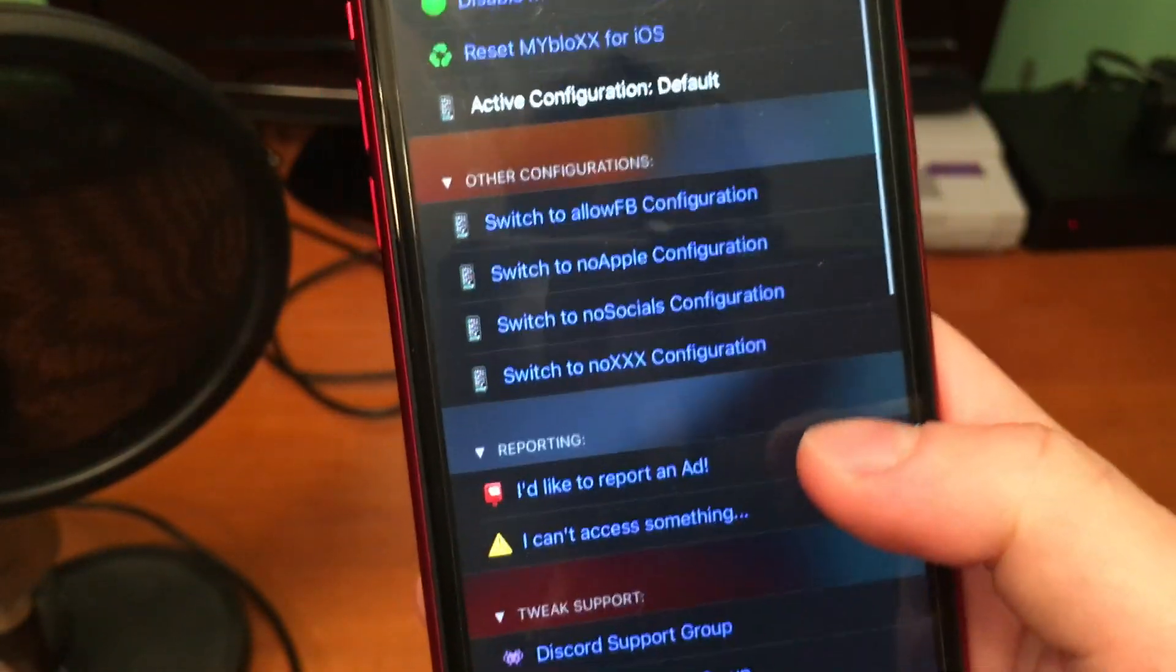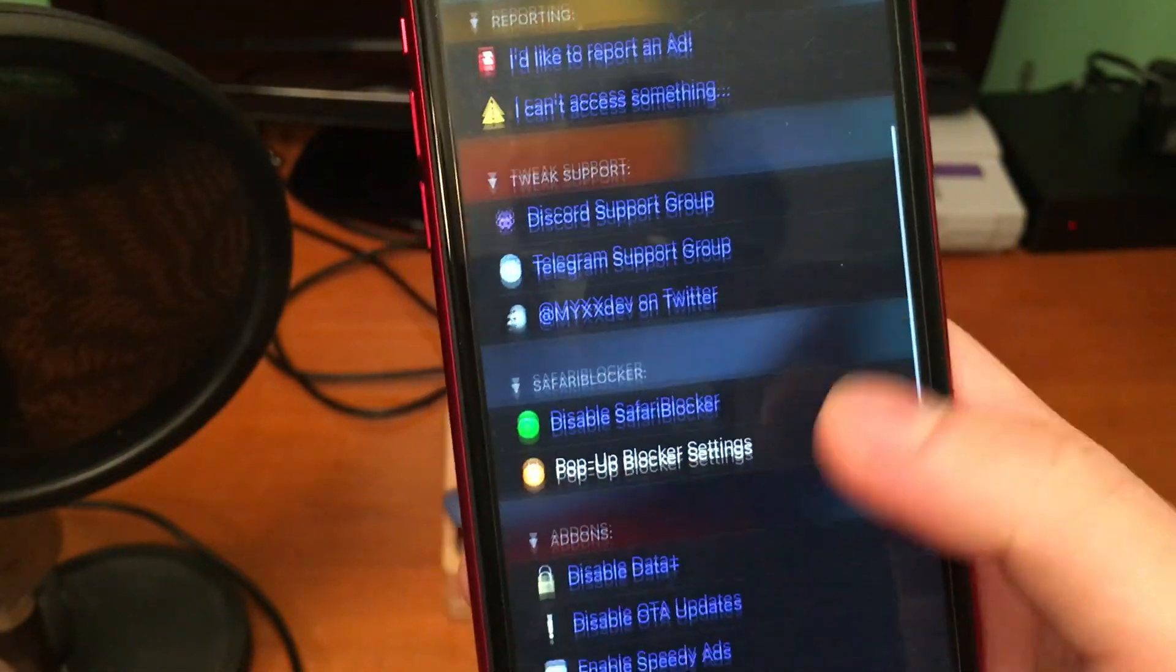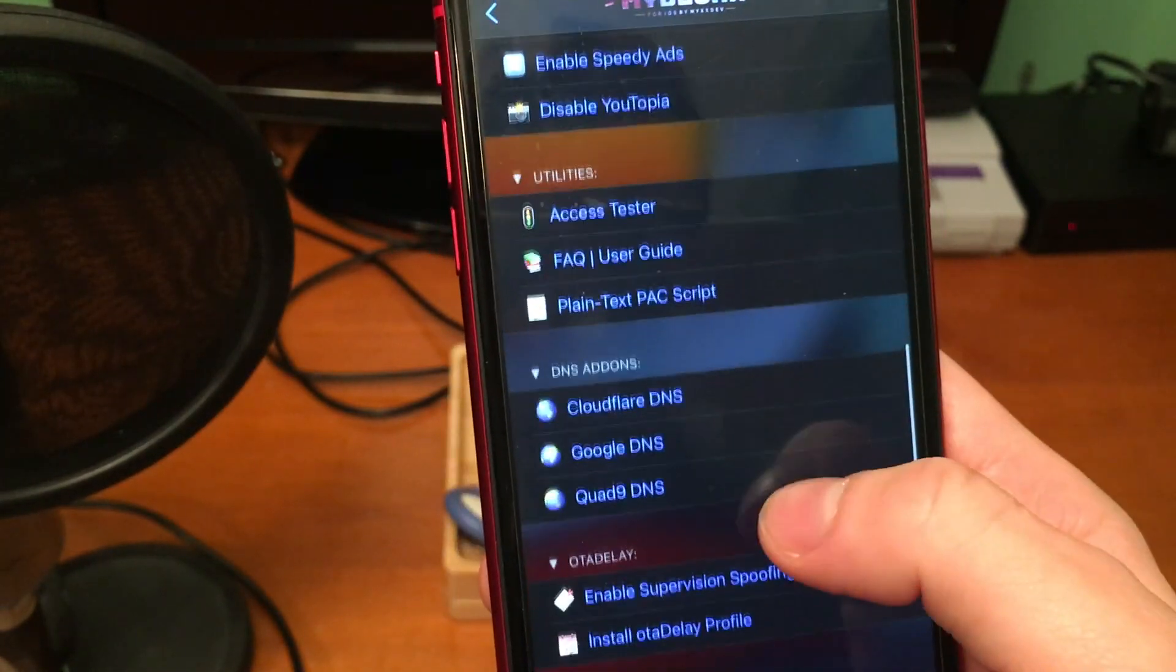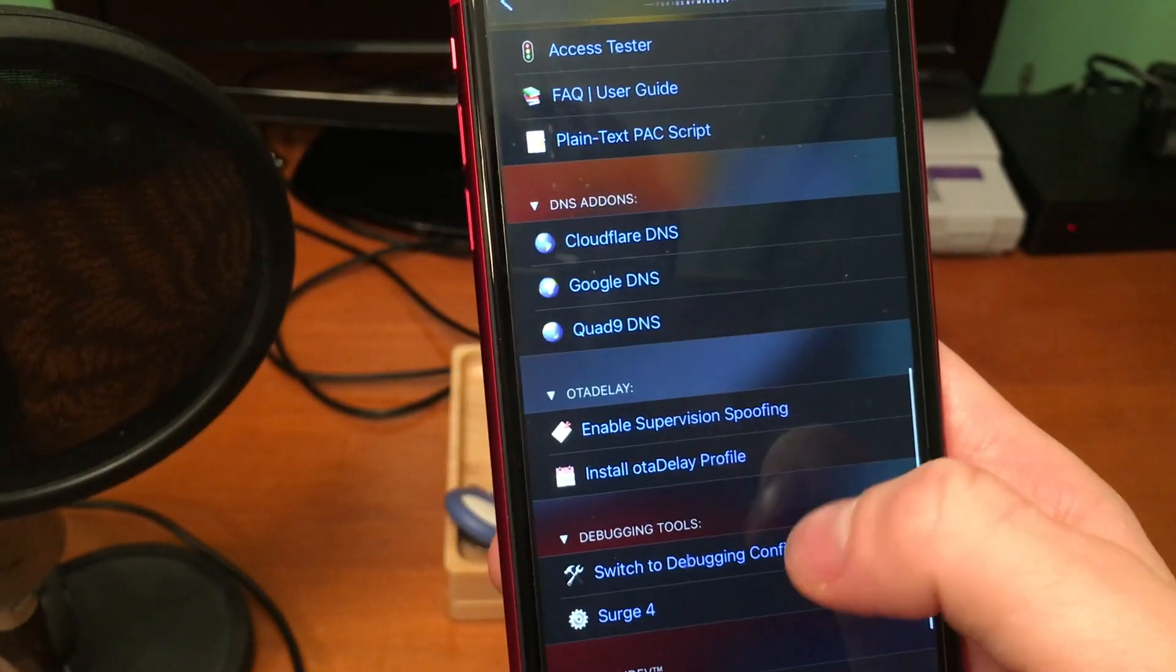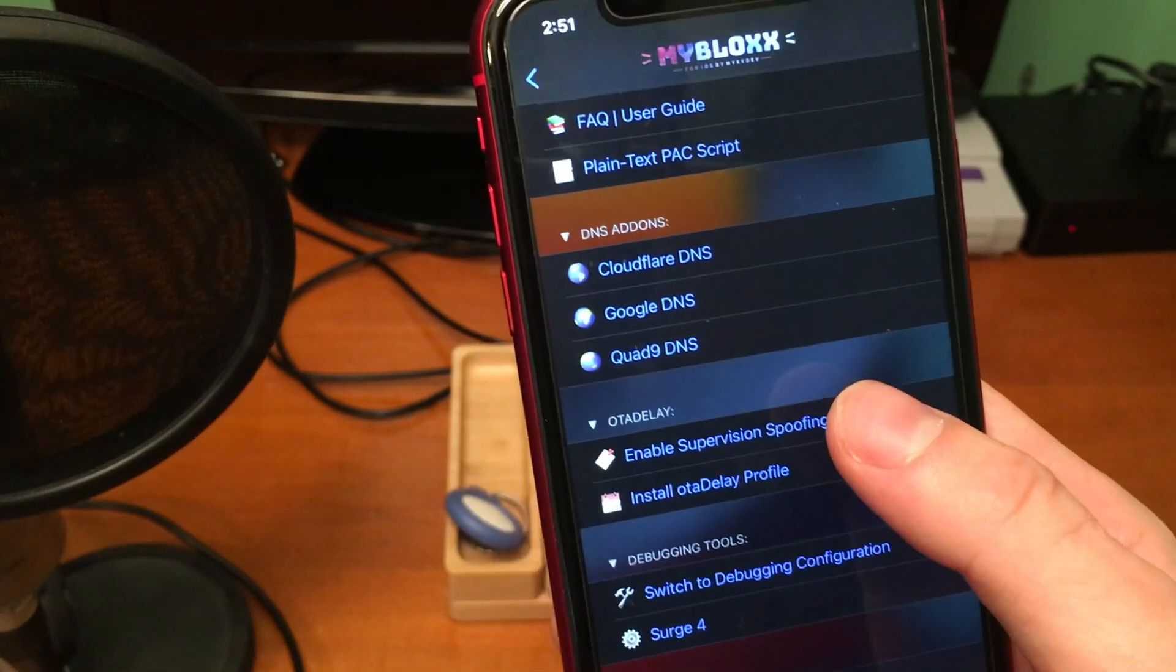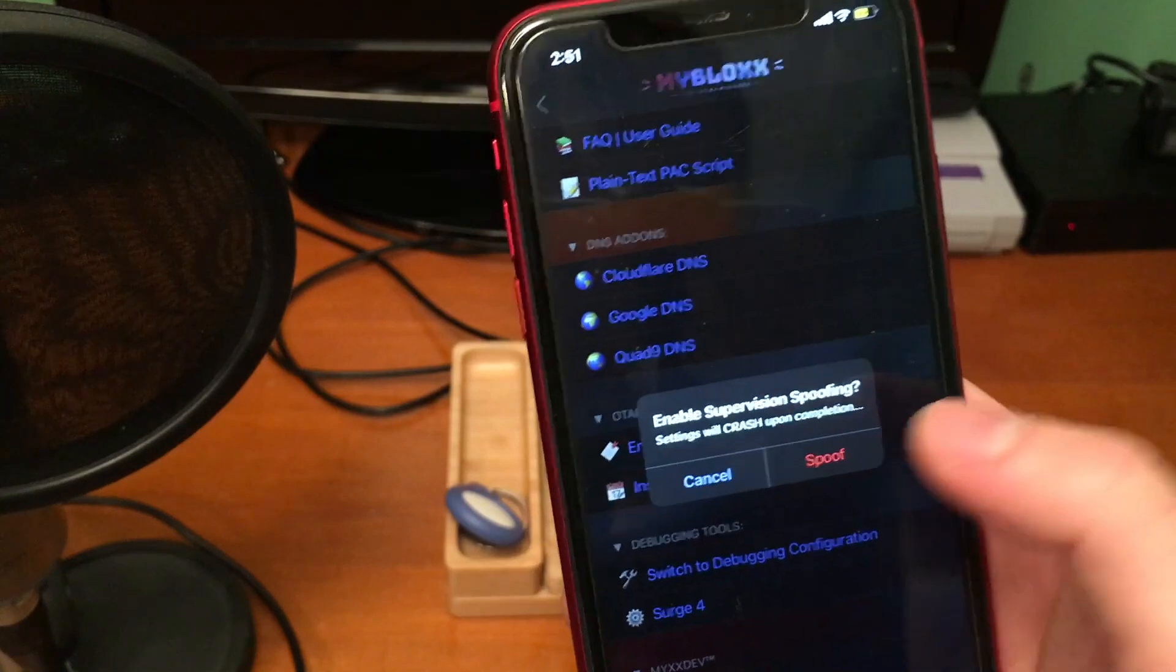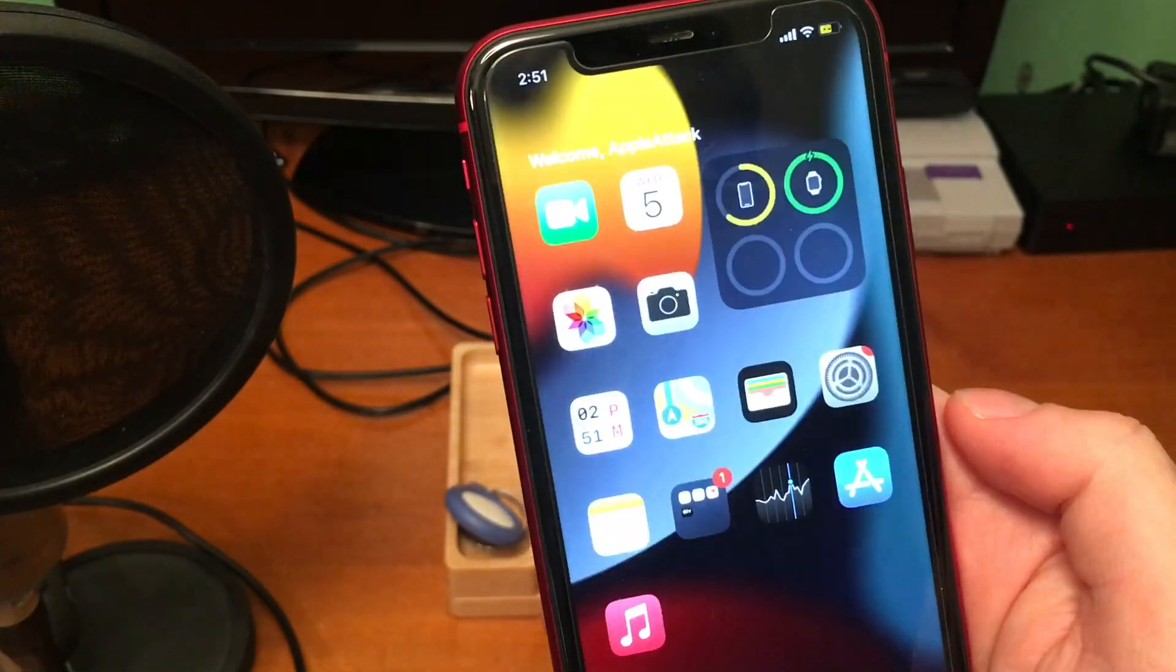We should go all the way down to where it says enable supervision spoofing. From there we're just going to tap on that and it's going to tell us that this will kill the settings page if we enable it. So we're just going to go ahead and enable it.